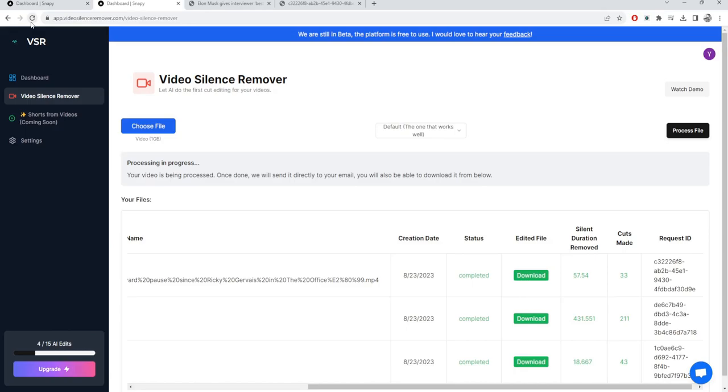So once you process the video, you also get an email saying that your video is ready to take forward. And yeah, that's pretty much all you need to do in order to get this to work.